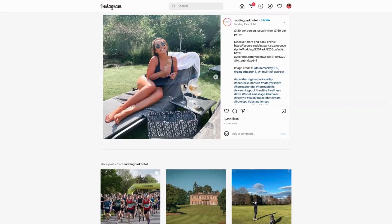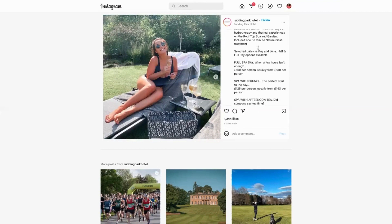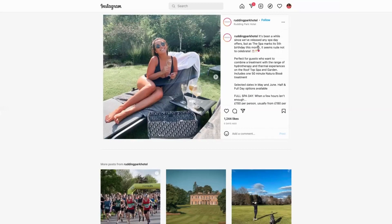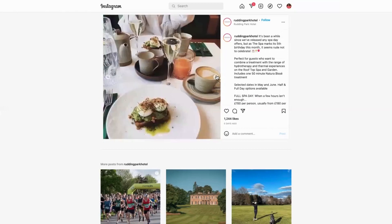What that's done is it's thanked the customers for tagging them, thanked them for any reviews, it's showing what it's really like at their actual destination, and it gives real trust and authenticity. It makes you think, I want to be that girl drinking champagne, or I want to be having that brunch, for example.